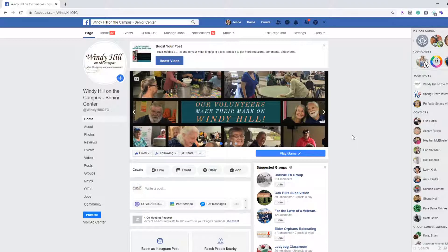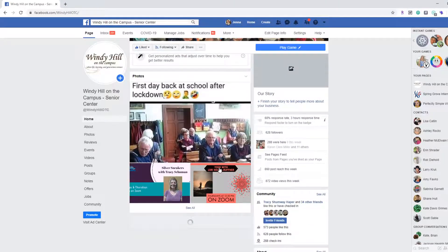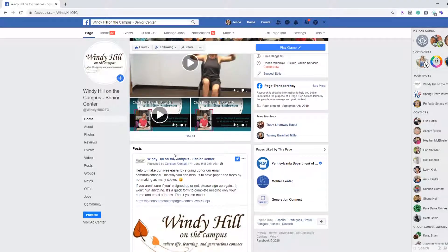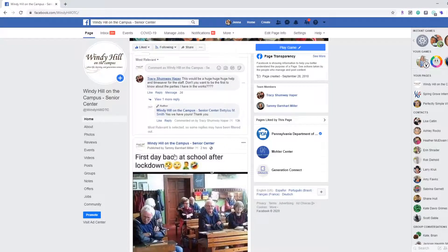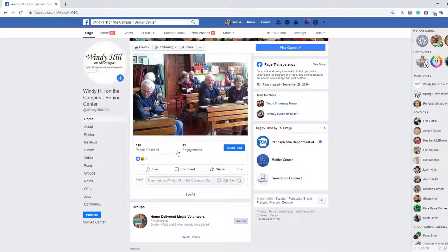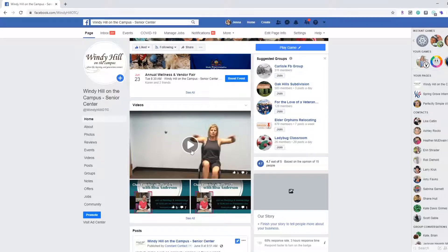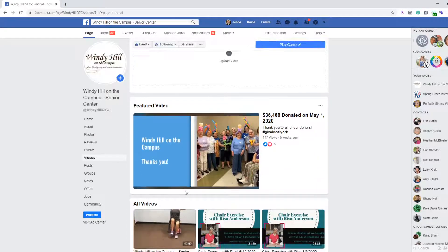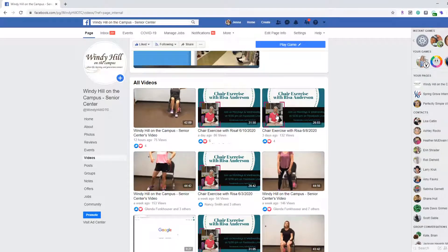To access our live videos there are a few ways of doing this. One way is, once you're on our Windy Hill page, you can scroll down and it will pop up as an option either under Videos or in posts as you keep going. You'll see it will say that we're live — right now we are not live so you won't be able to see what it looks like when we're actually live — but you will see a video with a play sign. You can also click on Videos in the side, which will bring up all of the videos we have recently posted. These are the most recent live videos that we have done.